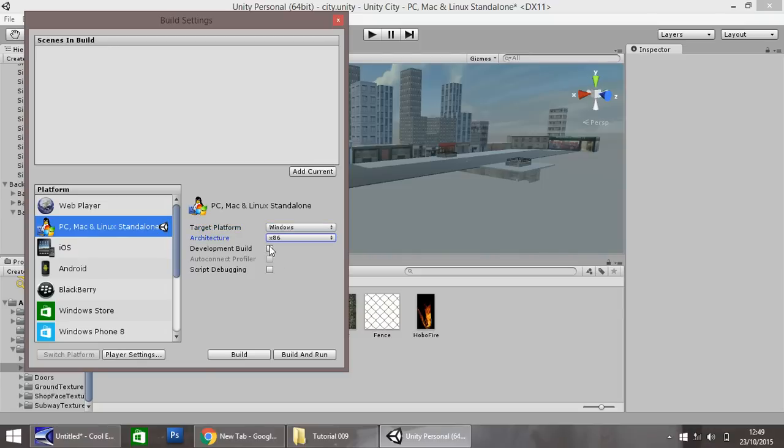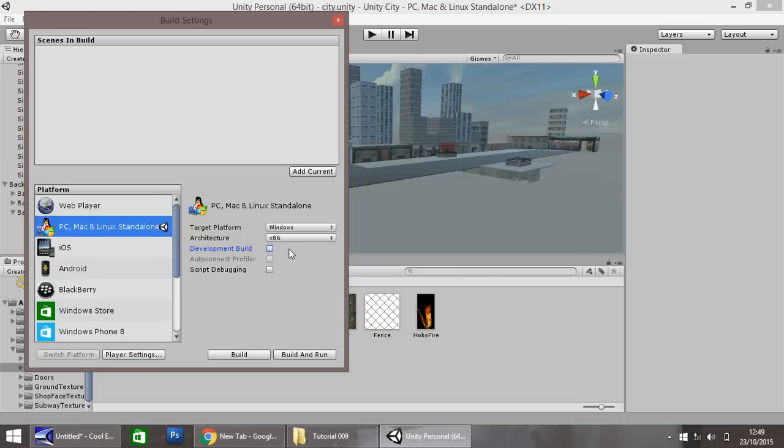Is it a development build? Yes, no. You can select. If not, then you can't do AutoConnect Profiler. I'll be honest, I'm not entirely sure what this does, because I've never had that tick when I've built it. And you don't need to worry about script debugging.